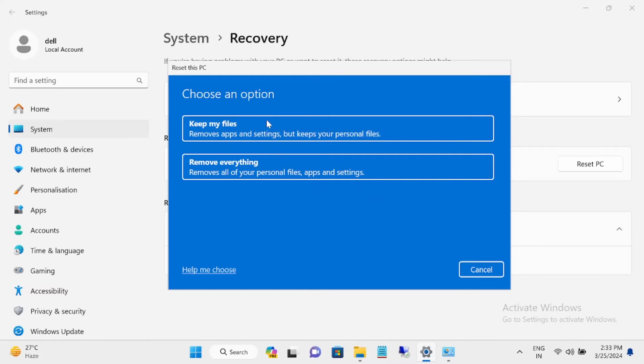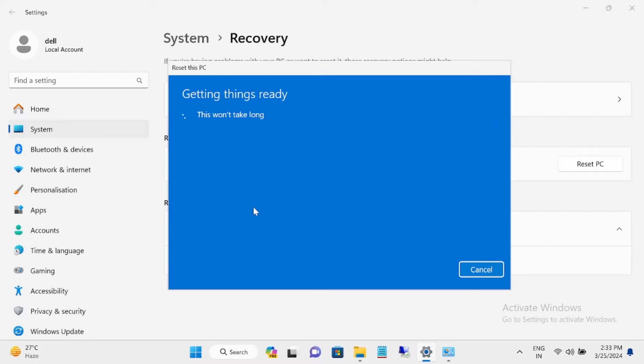I'm going to choose remove everything and click on this option.